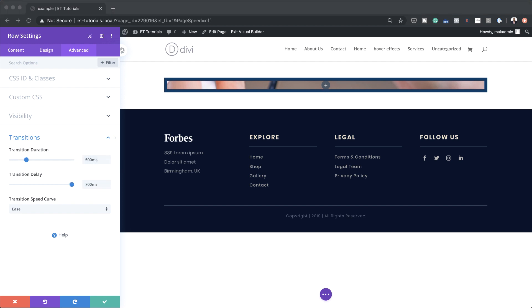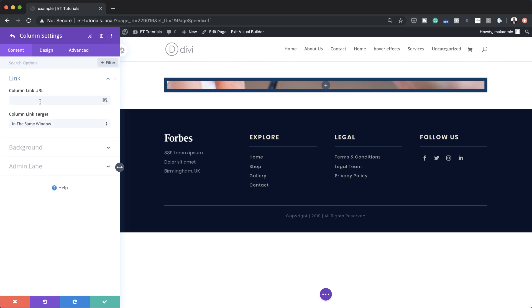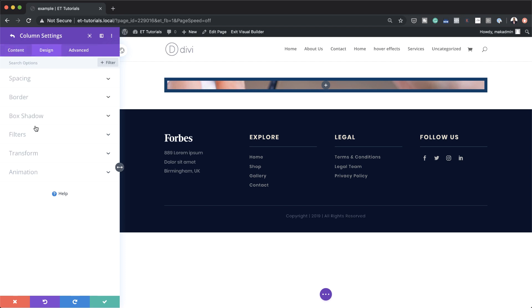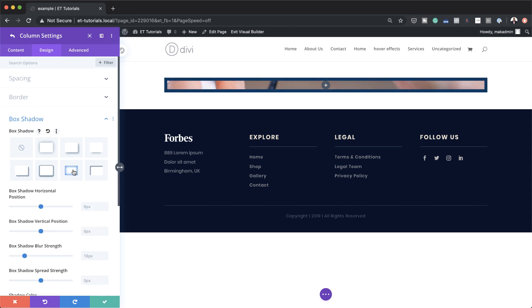Now let's head over to the columns. I'm going to click here on Contents and then on the column structure — you can see we have one column, so I'm going to click here on this gear icon. Let's start by adding our box shadow, so I'm going to click on Design > Box Shadow and select the design we're going to go with.